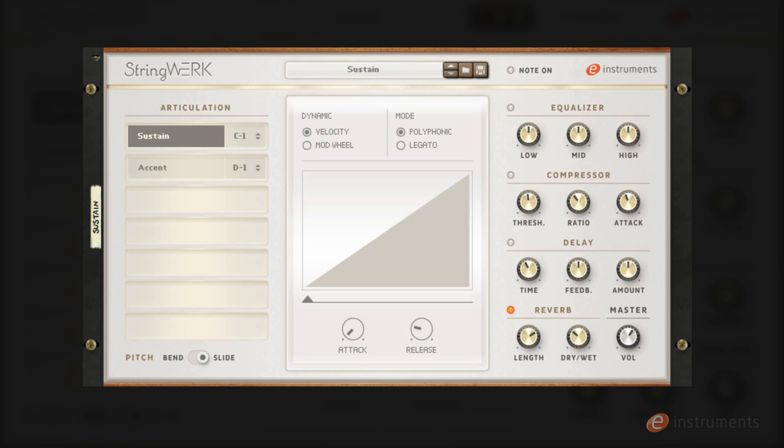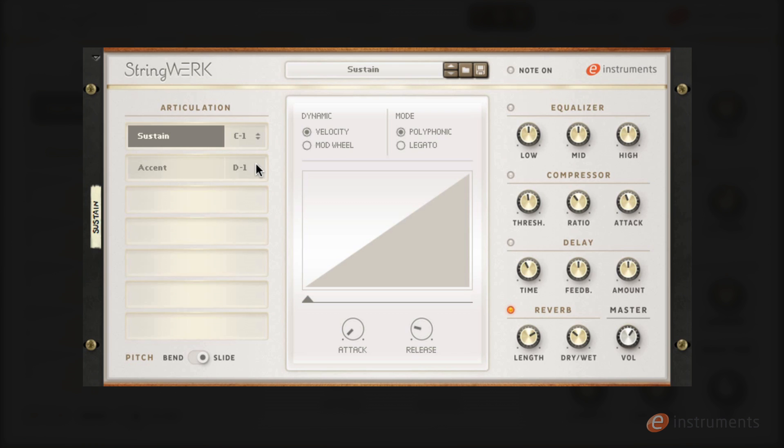The UI is consistent across all the articulation patches. To the left hand side we have the articulation slots and these can be keyswitched via a MIDI keyboard. You can define your keyswitch note using the up and down arrows for each slot. Alternatively, keyswitching can also be done using MIDI controller data. Below this we have the pitch bend control. Here you can choose between regular pitch bend functionality or the special slide articulations which I'll cover shortly.